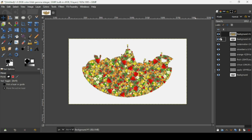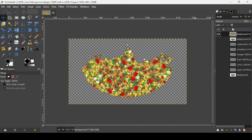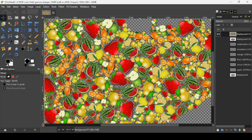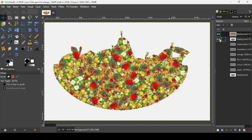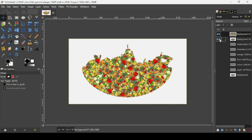I'm going to hide all these layers to show the effect from the G'MIC filter. Now let's show our background layer again.